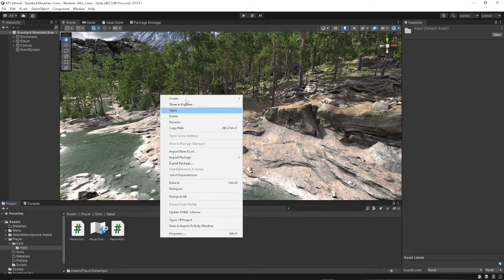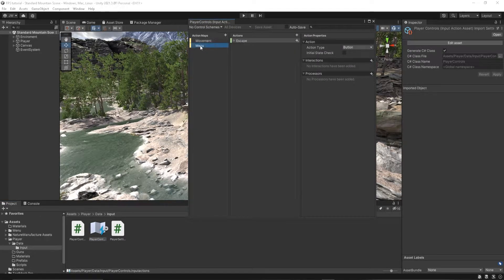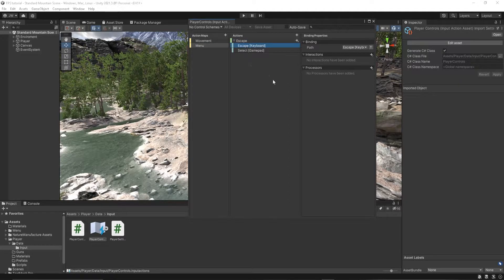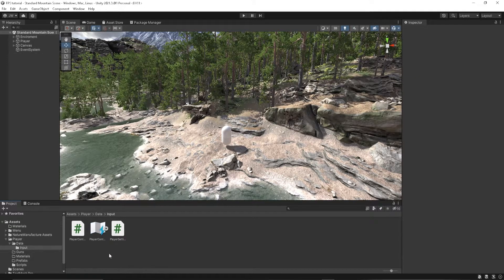Then we have our action map, which you can create down here. Go ahead and go into that, and then we have our menu action map that I've created. Inside that, I've labeled this 'escape' and we have it as a button. Go to the actual binding for it — it's escape — and then we have 'select', and this will be the pause going into the game. After we've selected the input action map, we need to make sure that we're generating a C# script. Check that, hit apply, and we have our script.